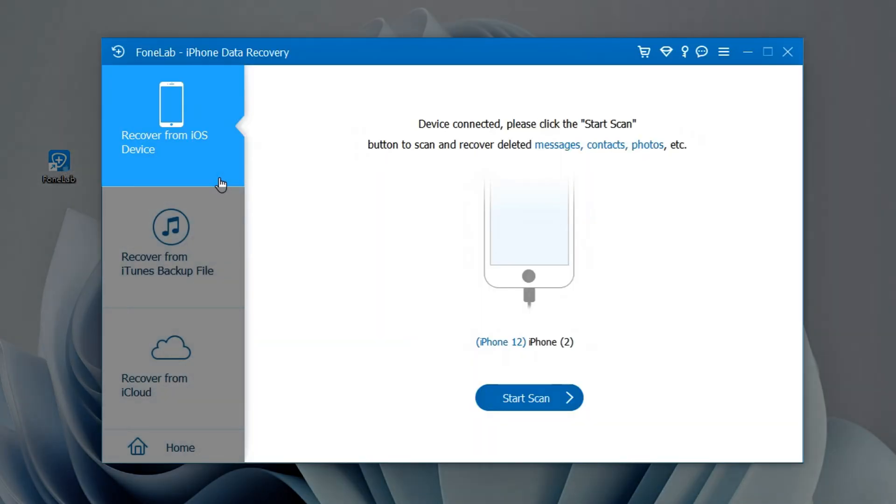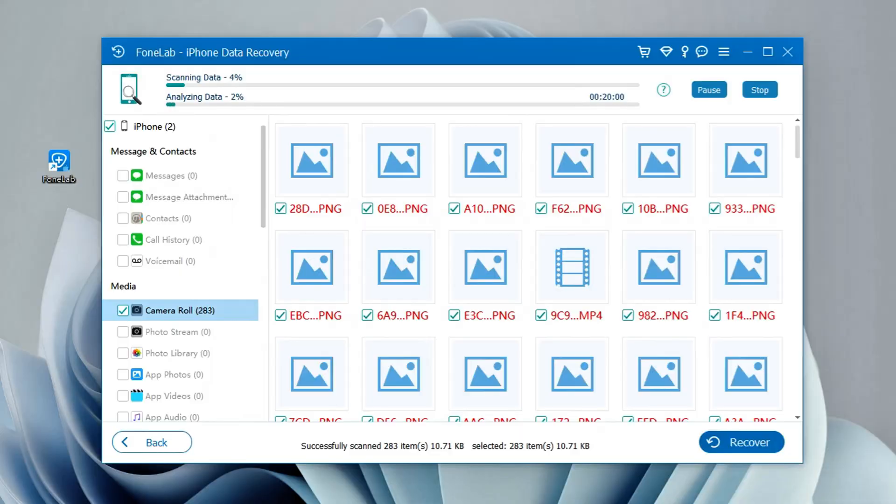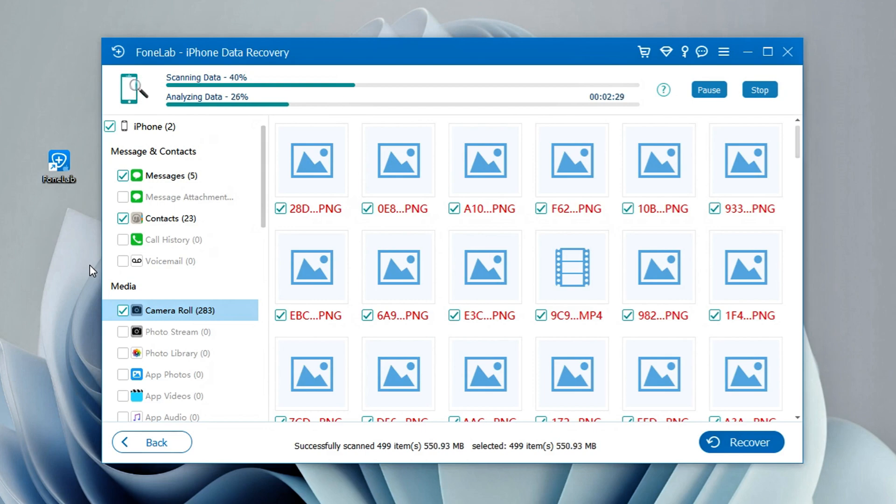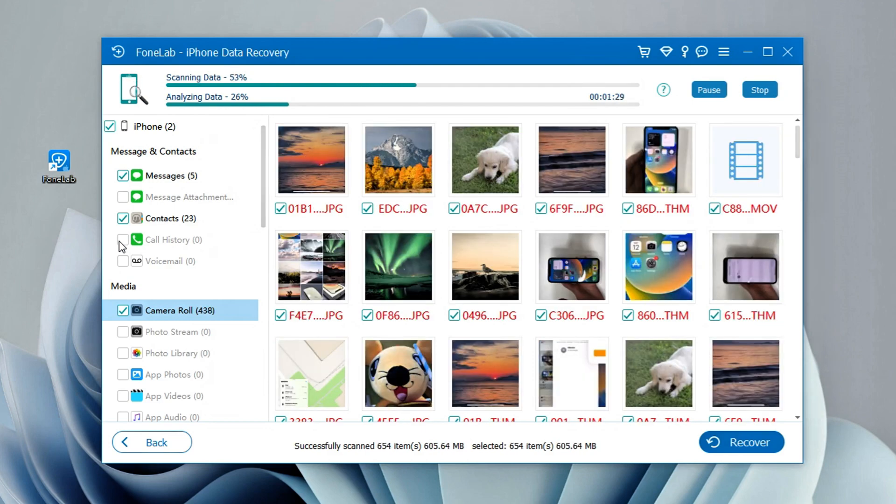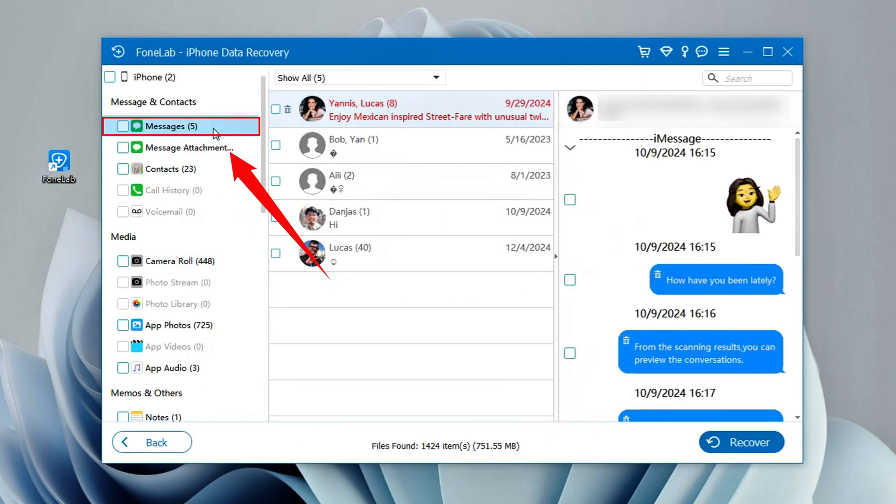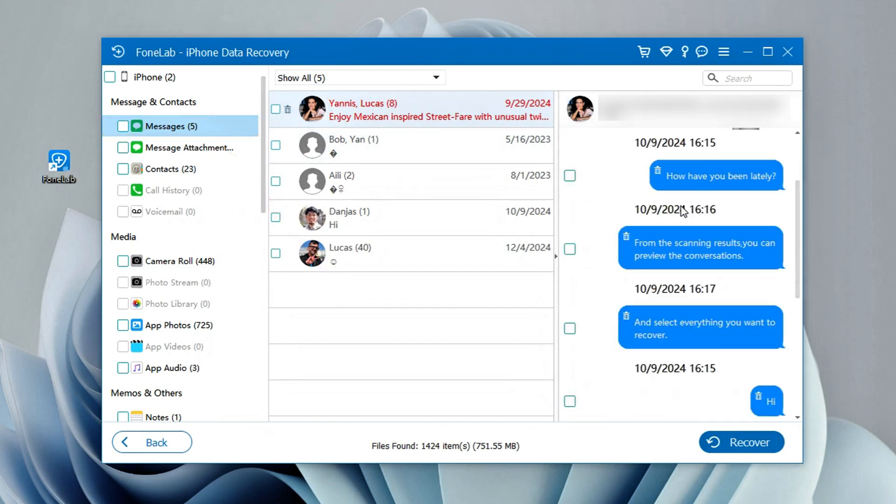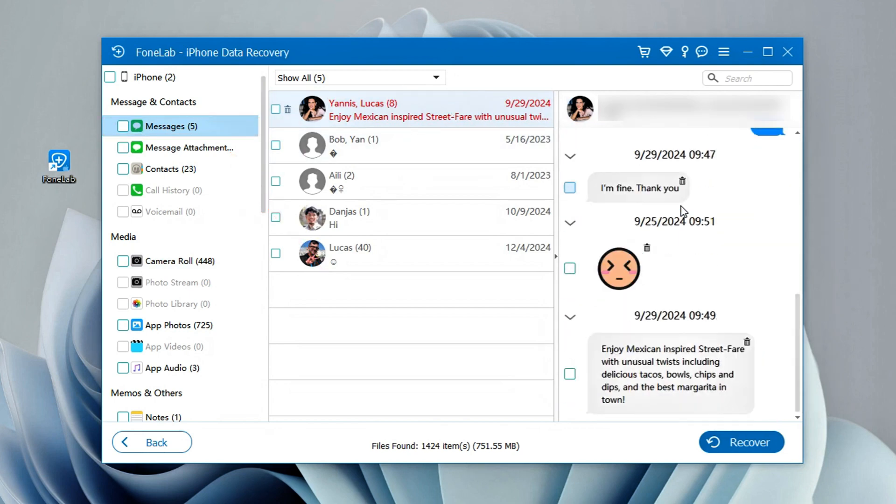Locate the recover from iOS device mode and hit start scan to analyze your iPhone's internal storage. Wait for the scan to finish, and all the data in your iPhone 16 will be categorized. To retrieve your deleted text messages, navigate to messages and messages attachments. You can preview the conversation content and attachments in the right panel.